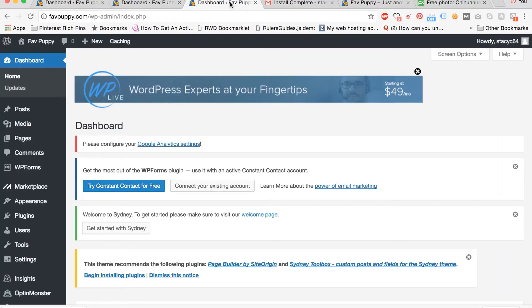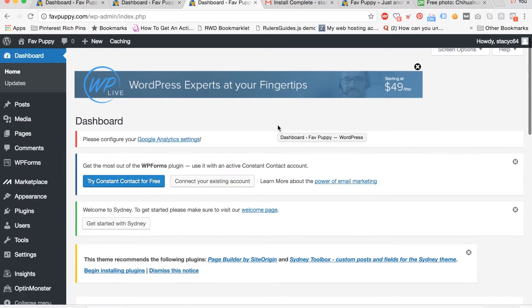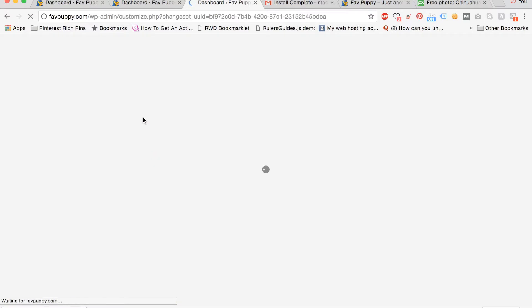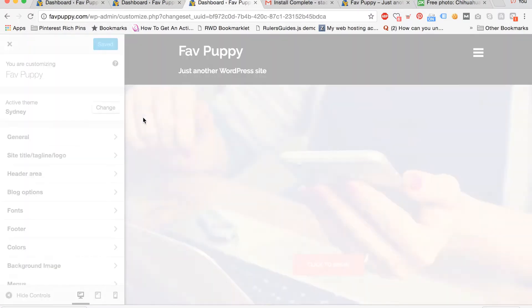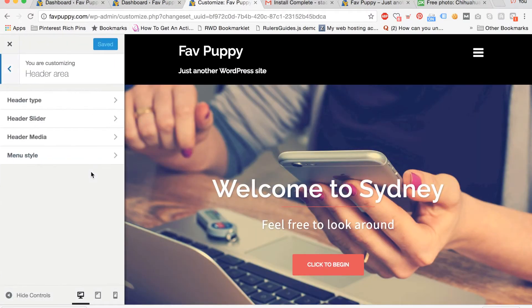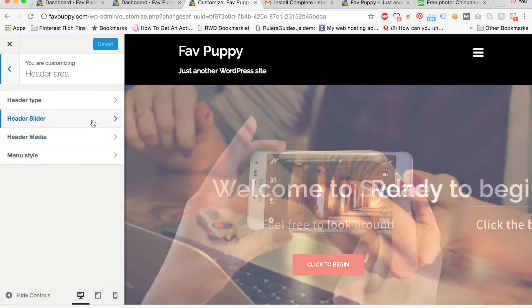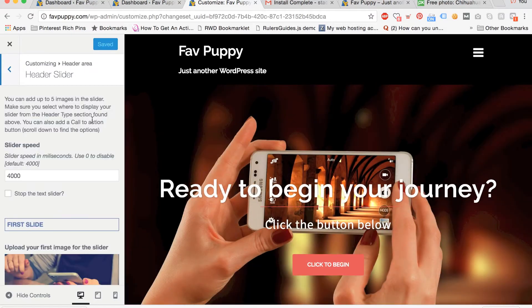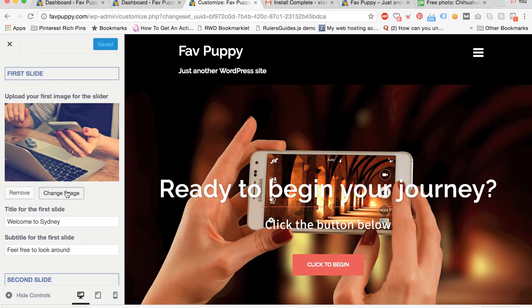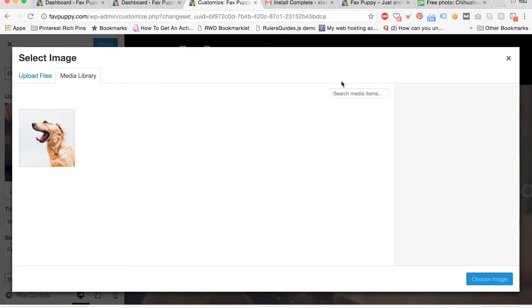Now go back to the dashboard of your site and click customize your site. Now we're going to go to header area, then click header slider, and then click change image.